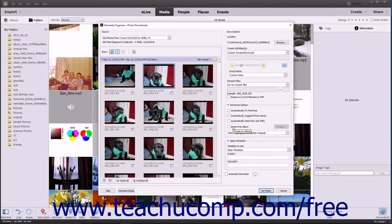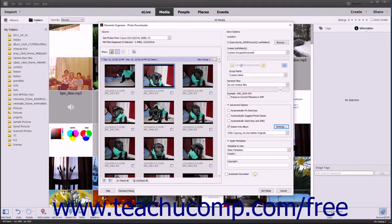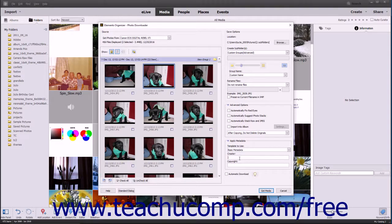If you select the Import into Album checkbox, click the adjacent Settings button to open a Select an Album dialog box where you can click the album name you want and then click OK. Creating and managing albums is discussed later in this course. To apply metadata to the selected photos when importing them, use the Template to Use drop-down in the Apply Metadata section to select Basic Metadata, then enter the desired metadata into the Creator and Copyright fields.